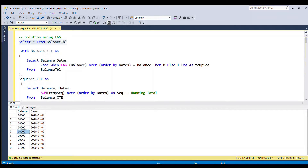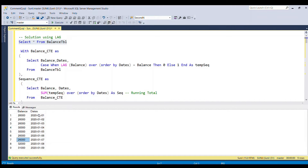You might think that doing a GROUP BY on the balance column and taking MIN and MAX of dates would solve the problem — but it will not. Because 26,000 appears again on the 6th and 7th rows. If you do GROUP BY on balance, those rows will combine with the 1st, 2nd, and 3rd rows, picking the overall minimum and maximum date. So we cannot use that method.